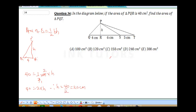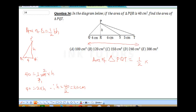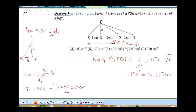Now to find the area of triangle PQT: the base is QT, which sums 4 + 6 + 5 = 15 cm. The height is 20 cm (from our earlier calculation). So area = ½ × 15 × 20 = 10 × 15 = 150 cm². Don't forget the square units — our final answer is 150 cm².